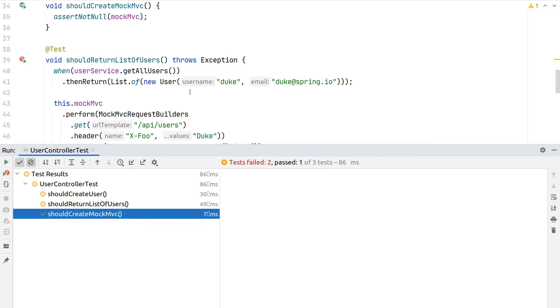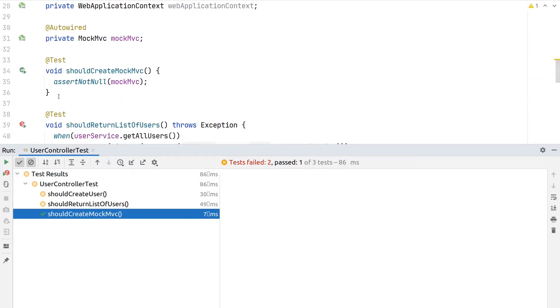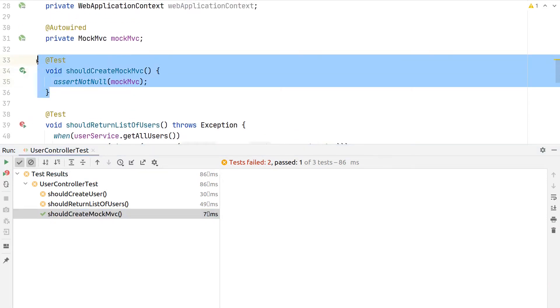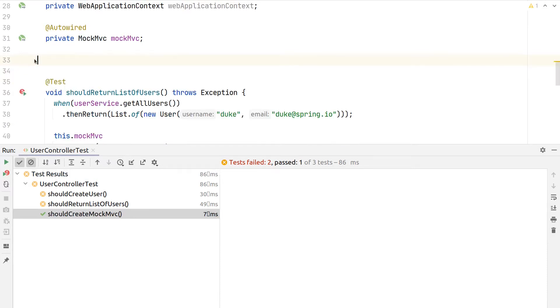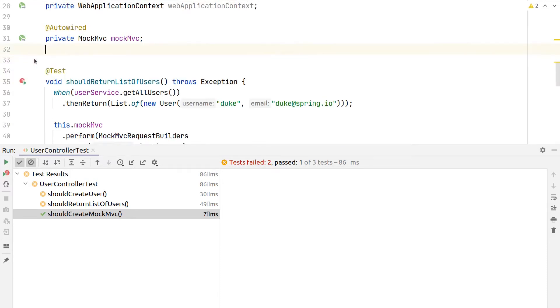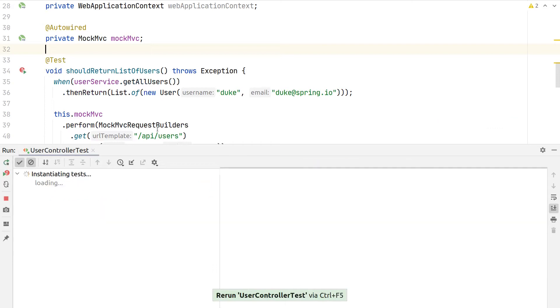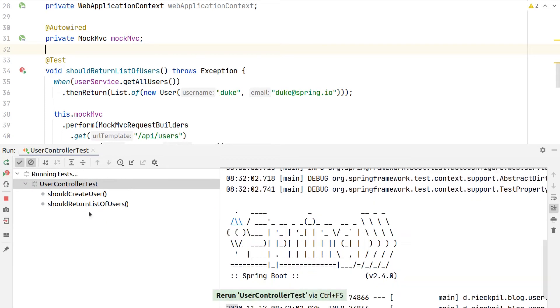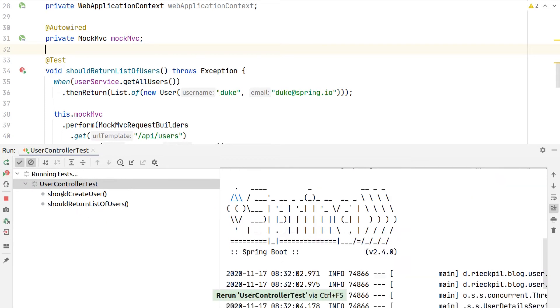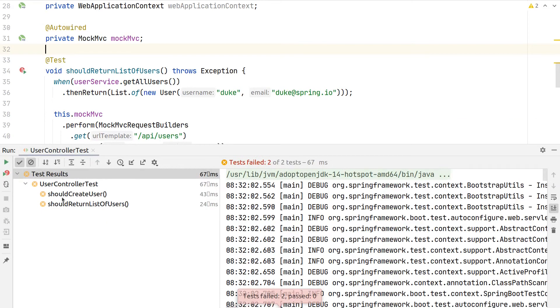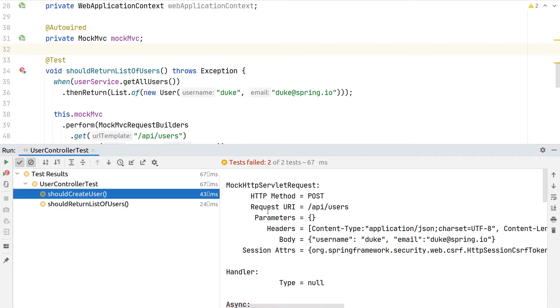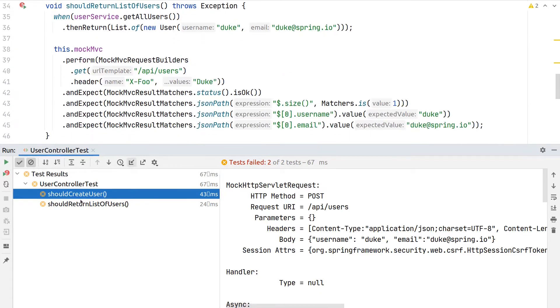The first test here is green, but actually this is not a test—we were just making sure that the different ways to create MockMVC are working. So we can remove it here and rerun, and we now have our two real MockMVC tests, and we see both are failing.